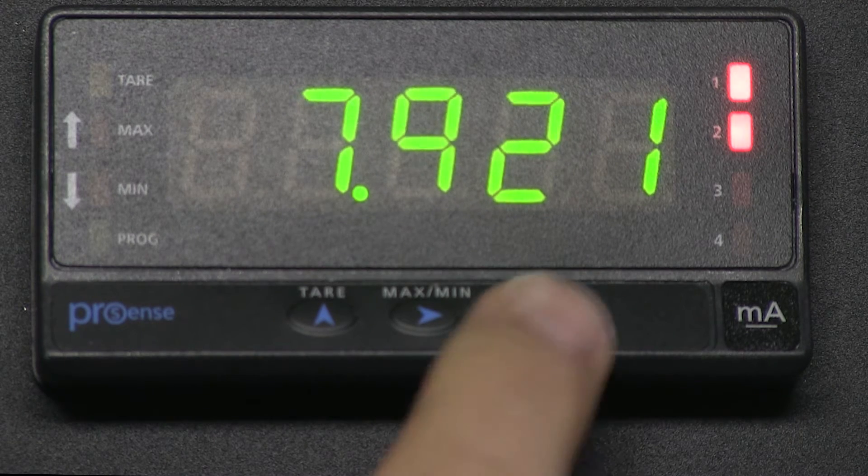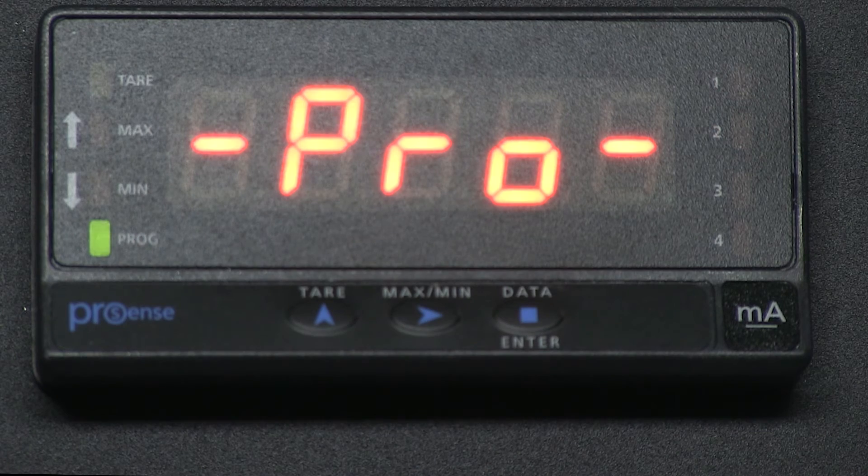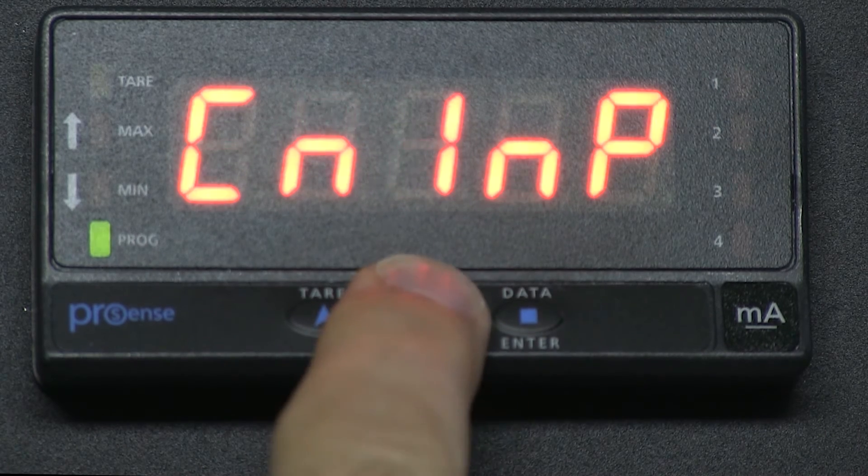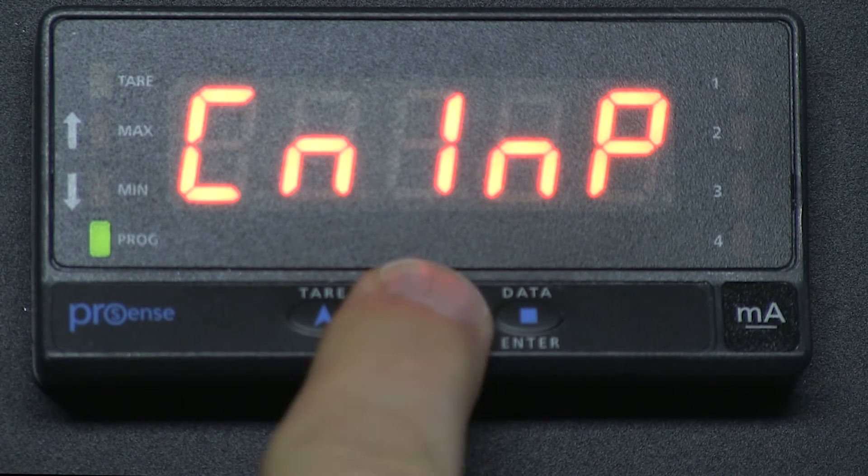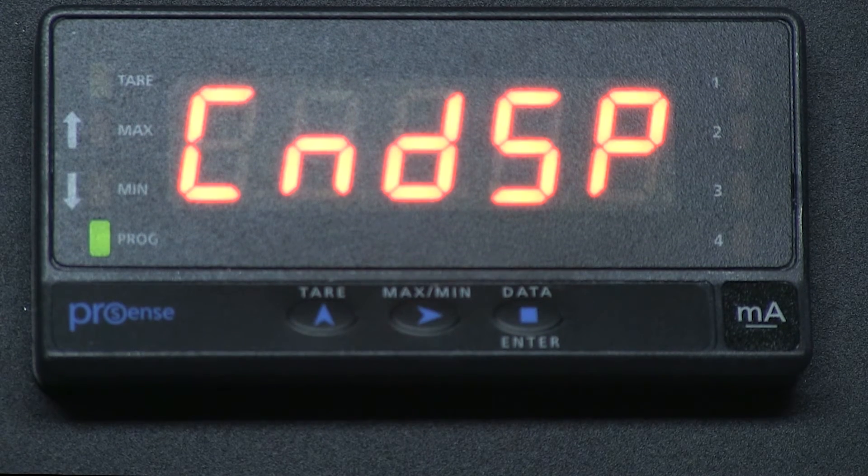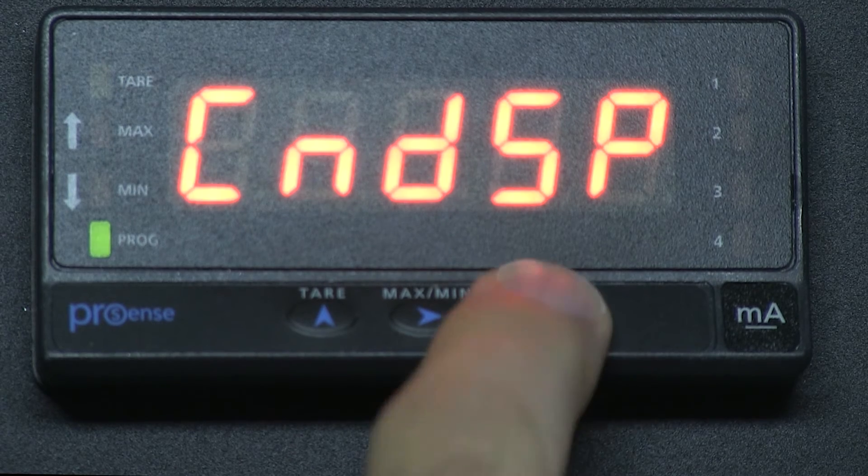First I press ENTER and we see PROG for program. Press the right arrow button to CNDSP for display menu.